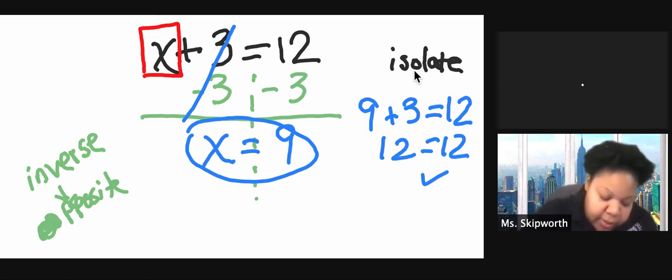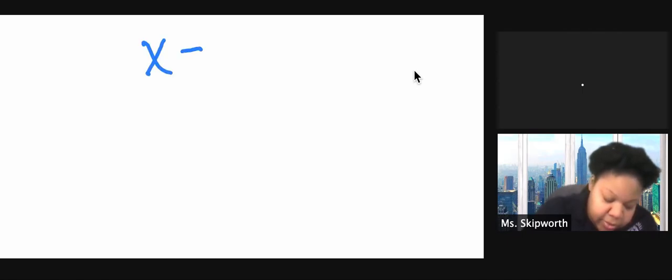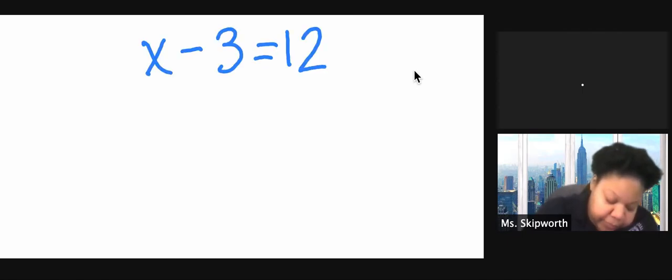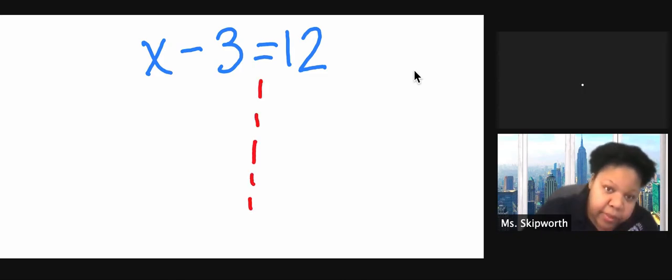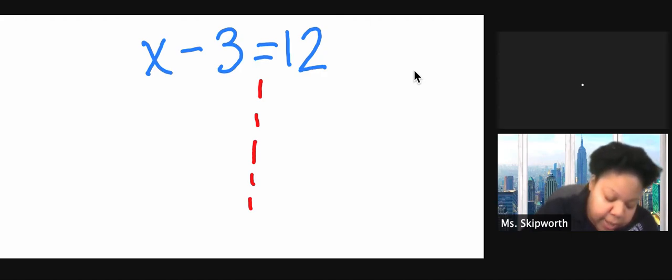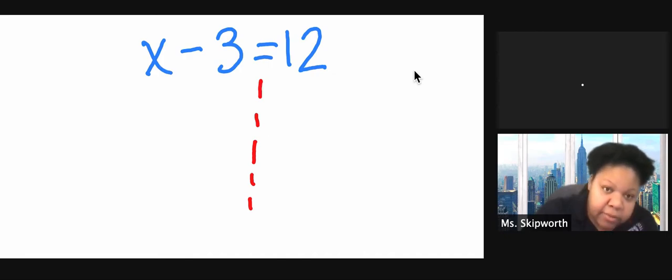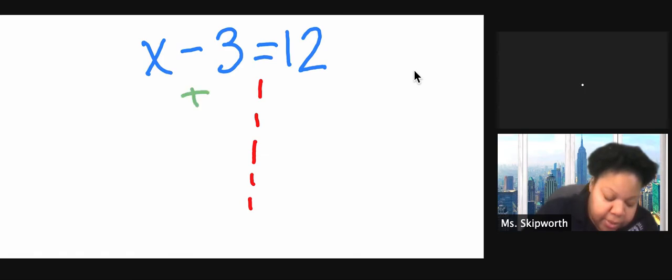That was an addition one. Let's try another. This time we're going to do x minus 3 equals 12. So this time I have a minus 3. I want to do the opposite of subtracting 3. The opposite of subtracting 3 is adding 3.